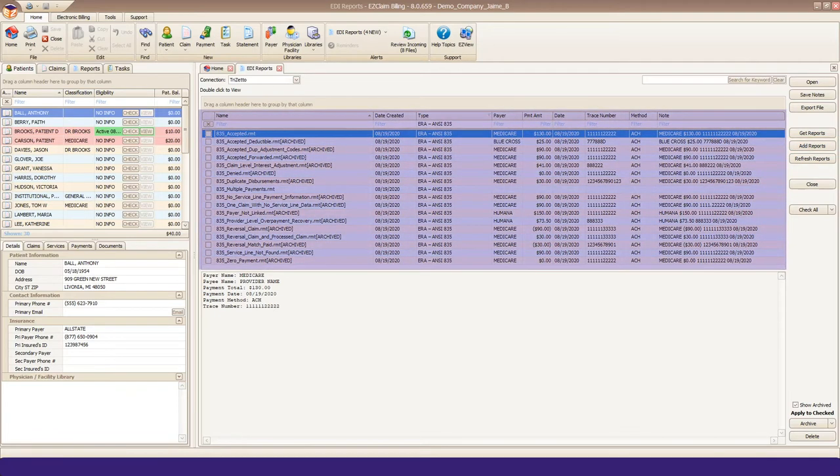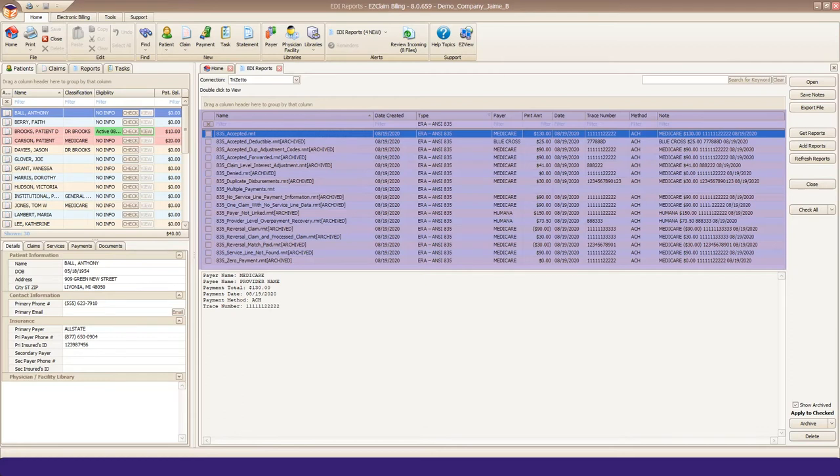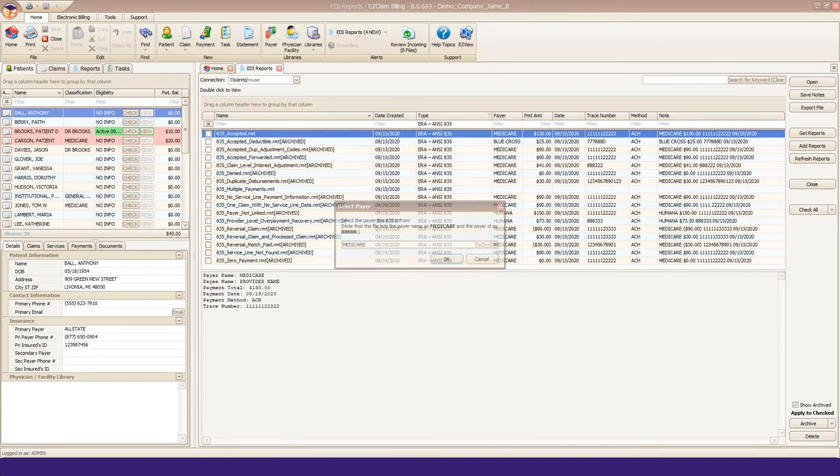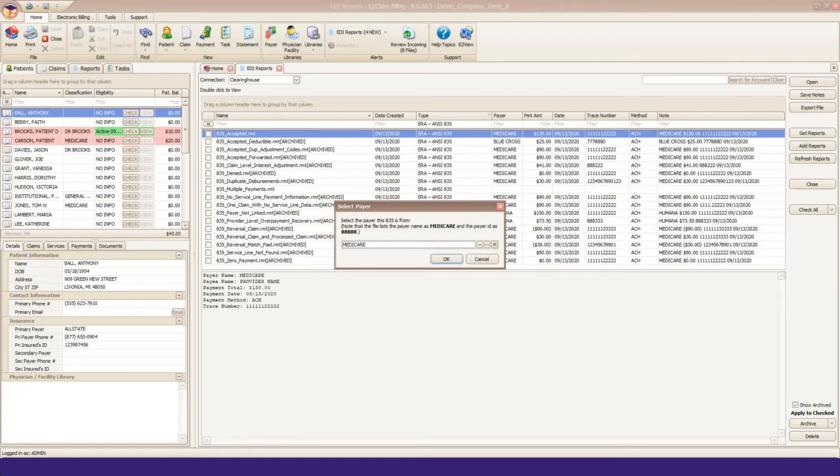New unopened 835 files will be at the top of your report list in bold font. All of mine have been opened. Double-click to open the file. At this step, you'll be asked to confirm the payer. EasyClaim will try to match by payer name, but if no exact match or more than one match is found, you'll be asked to select the correct payer.